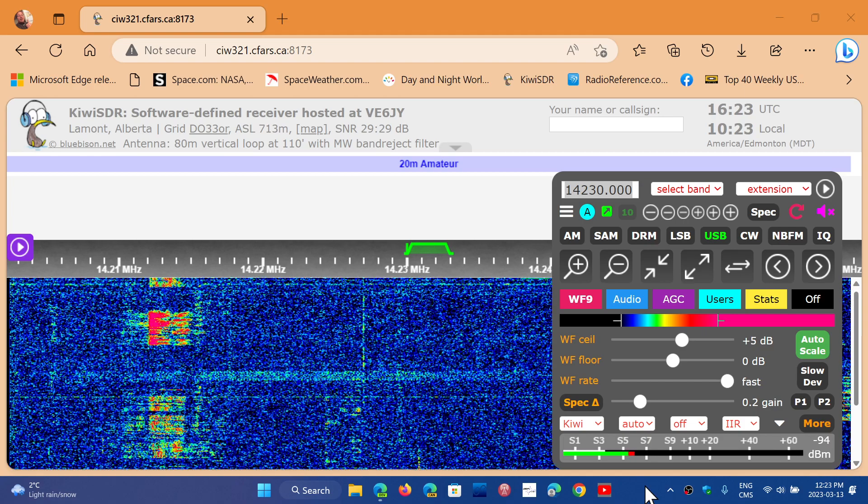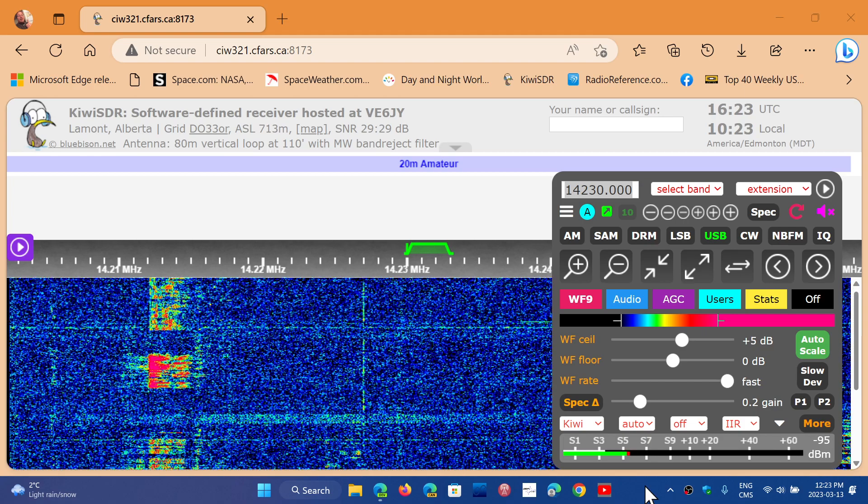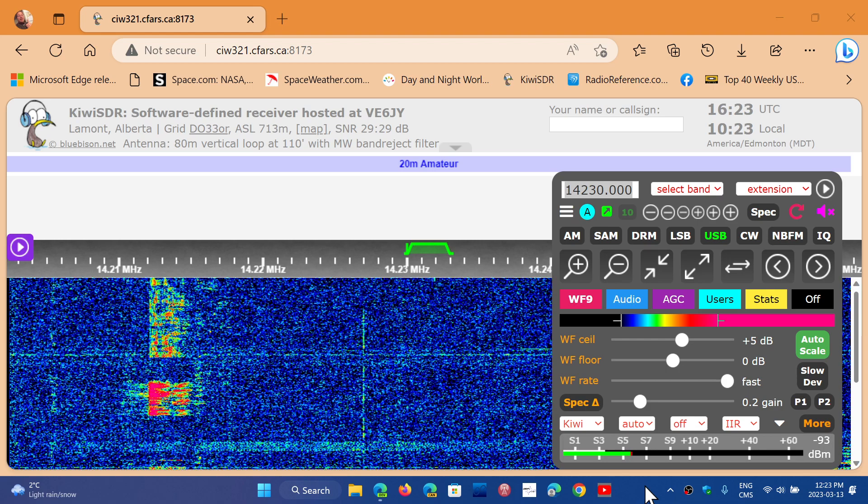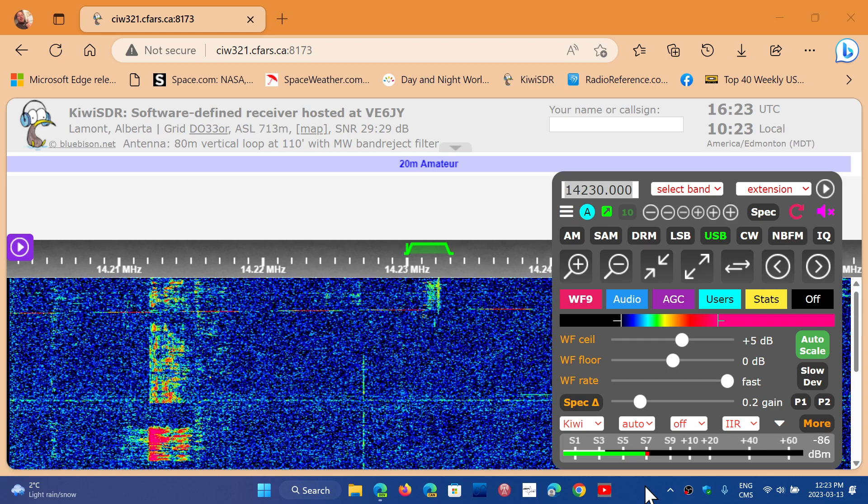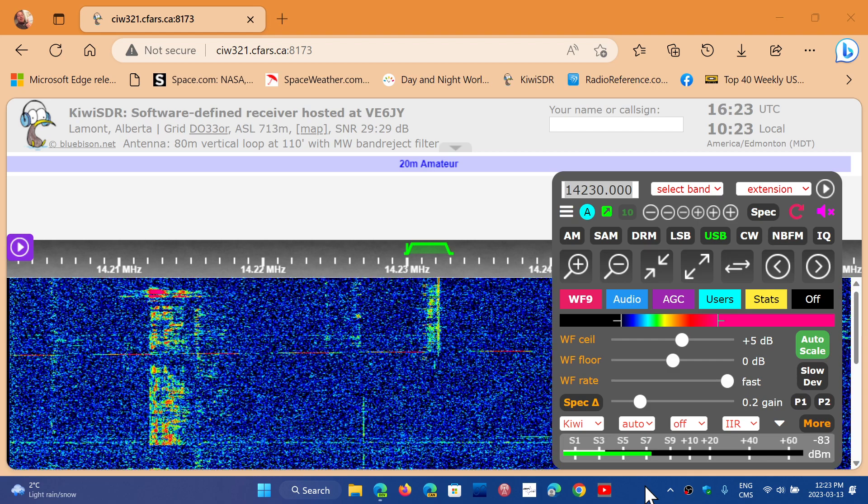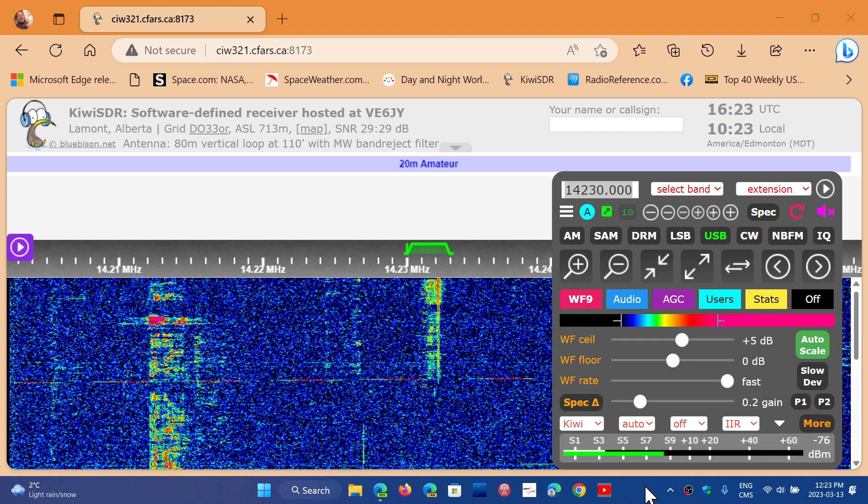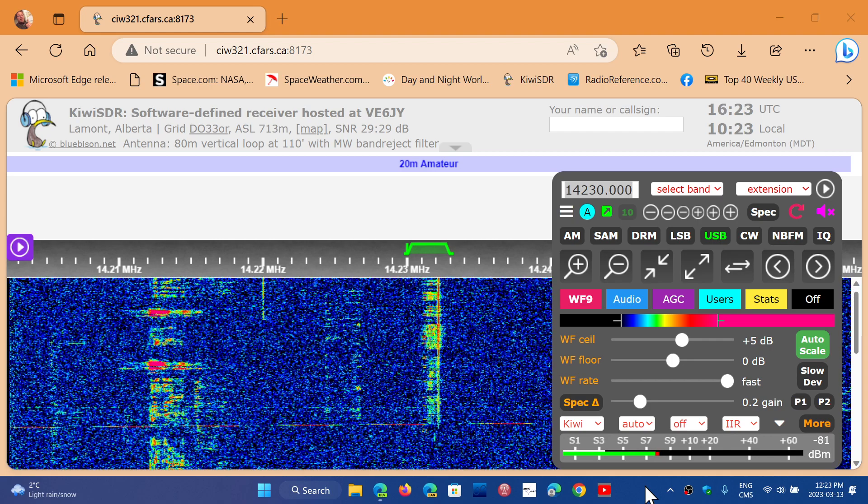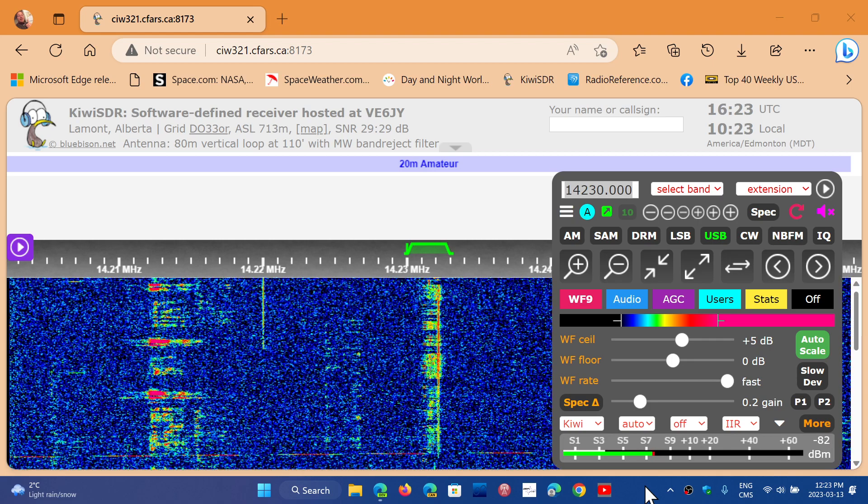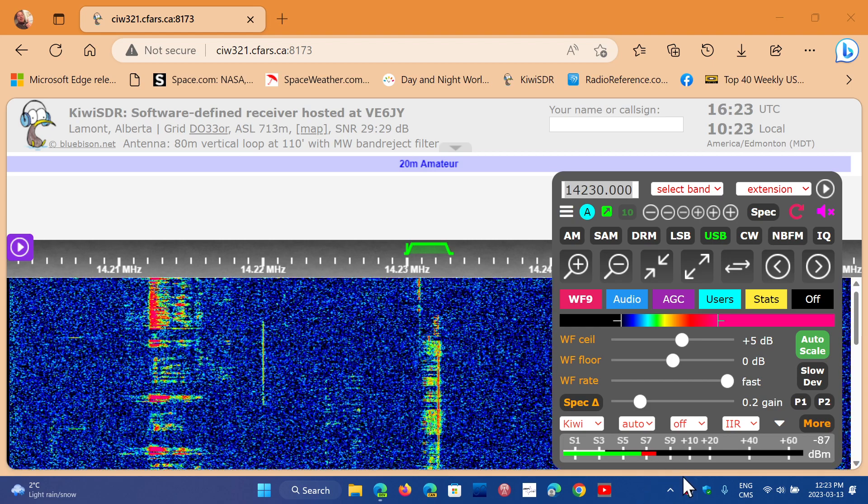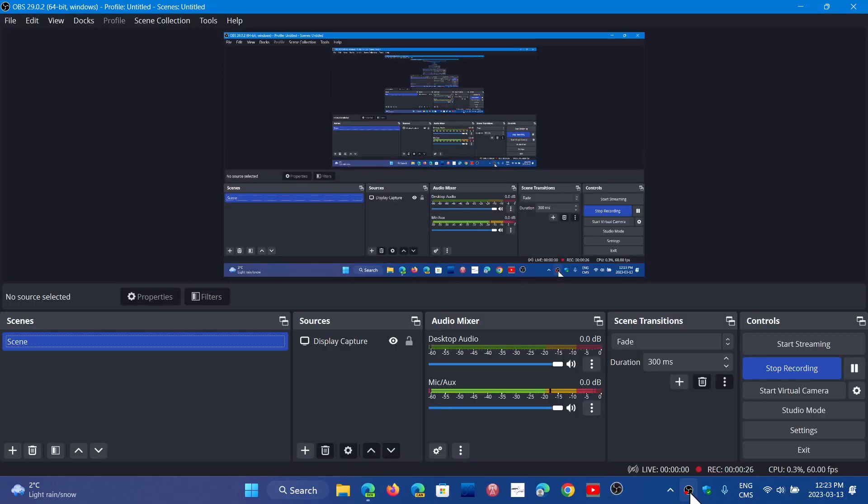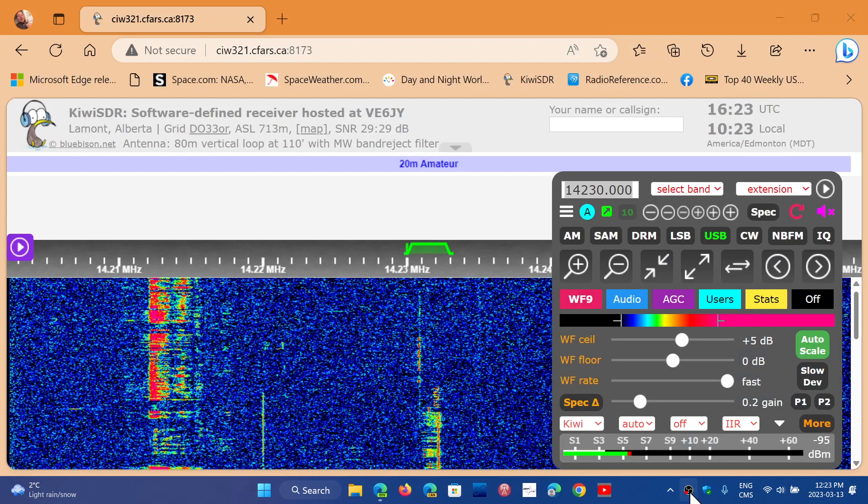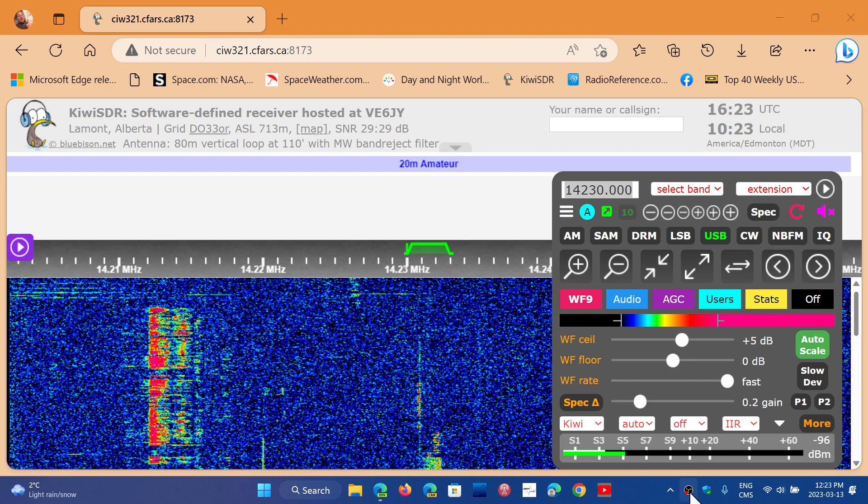Welcome to the shortwave radio channel. I wanted to show you guys, for those that use online Kiwi SDRs - and here I'm actually using the VE6JY SDR out in Lamont, Alberta - I just wanted to say that there is something cool in the Kiwi SDRs that are being put online.